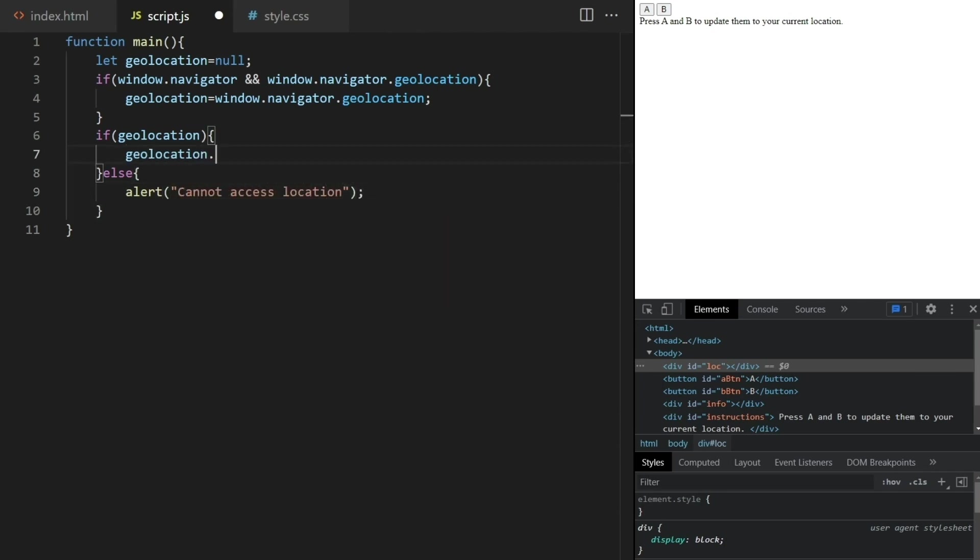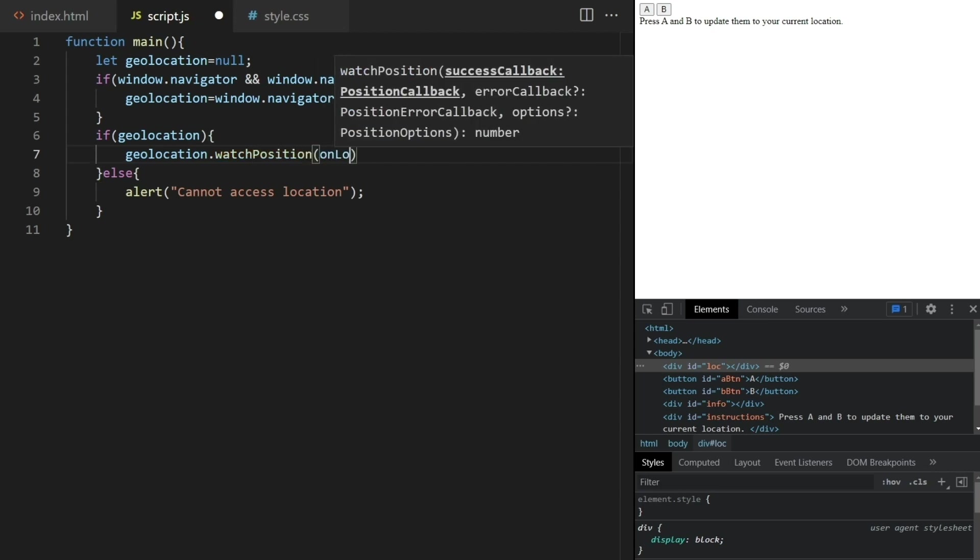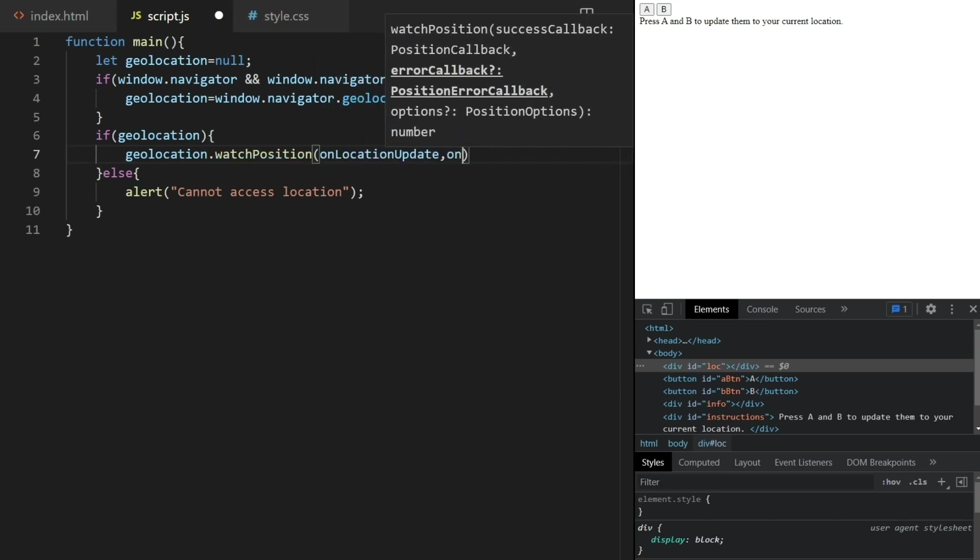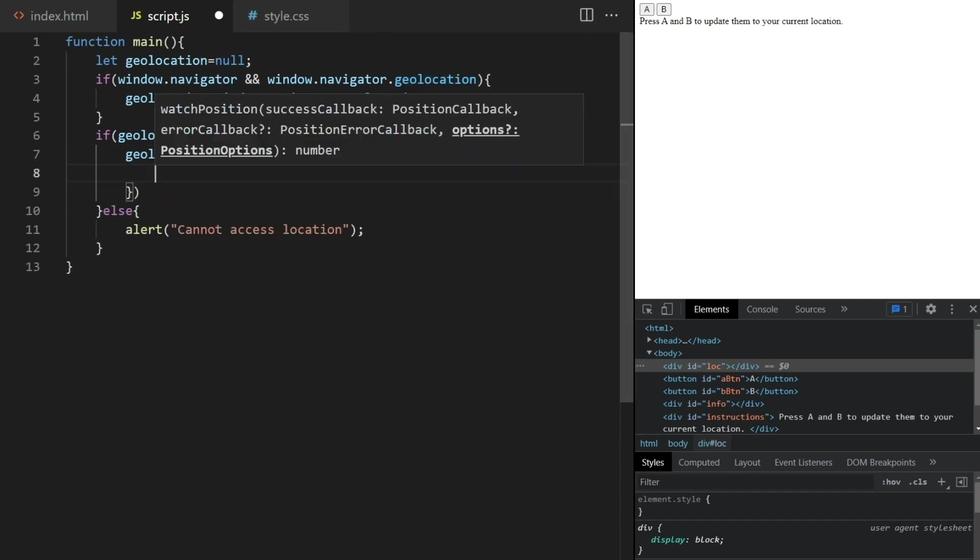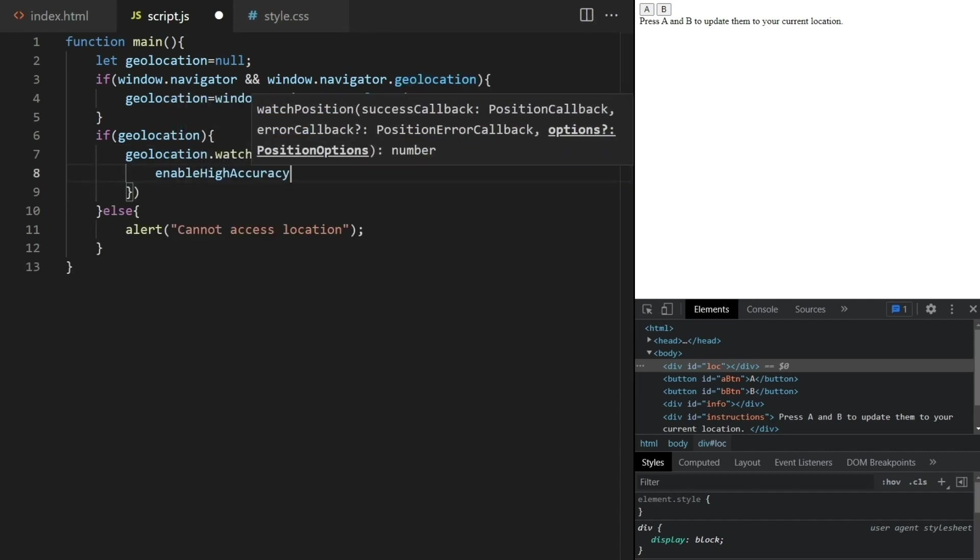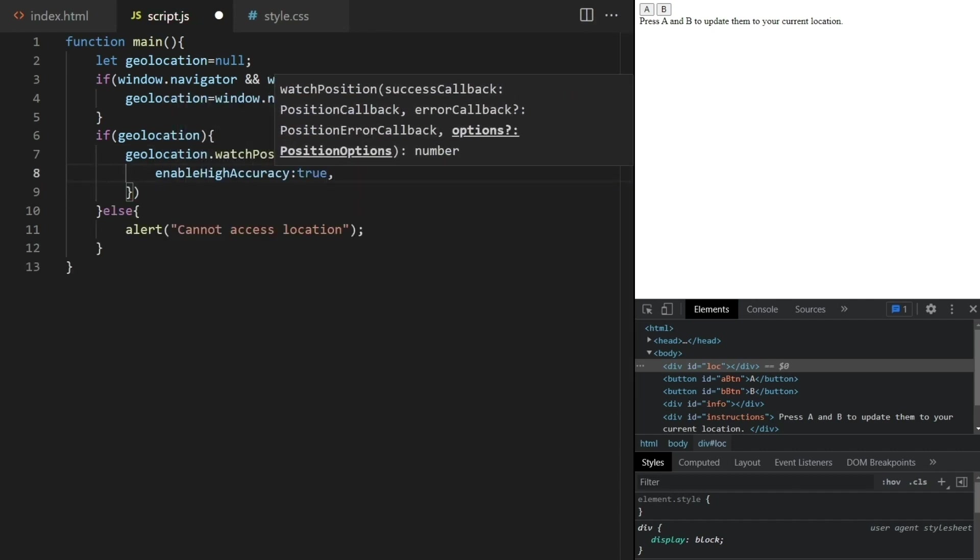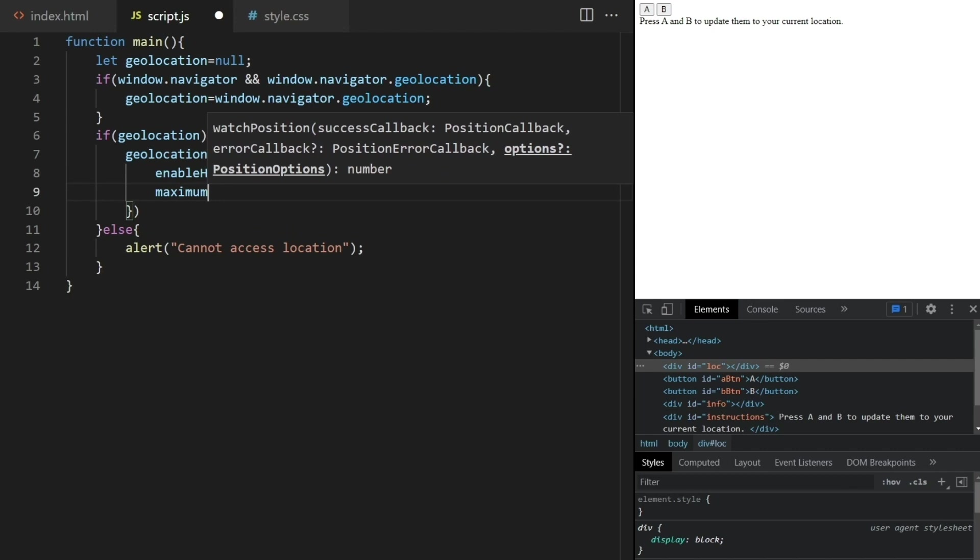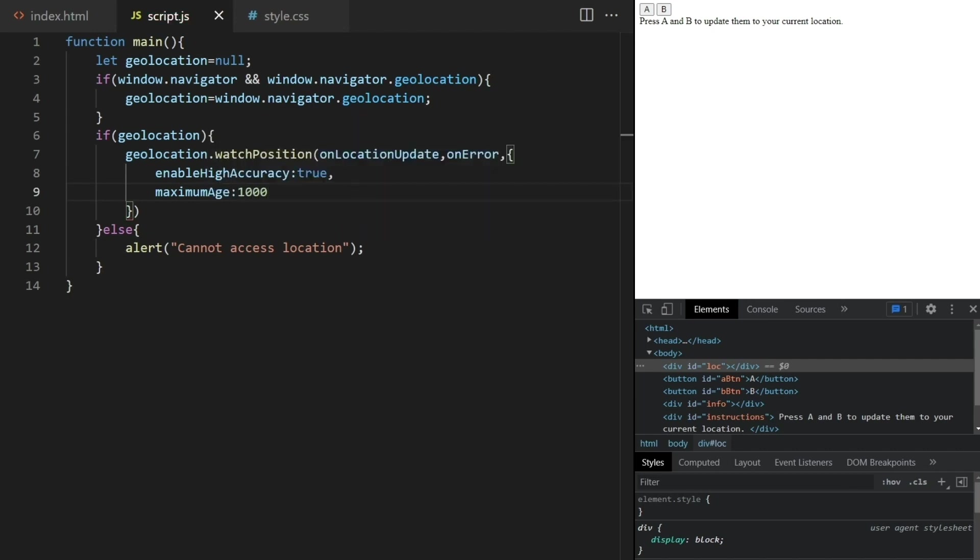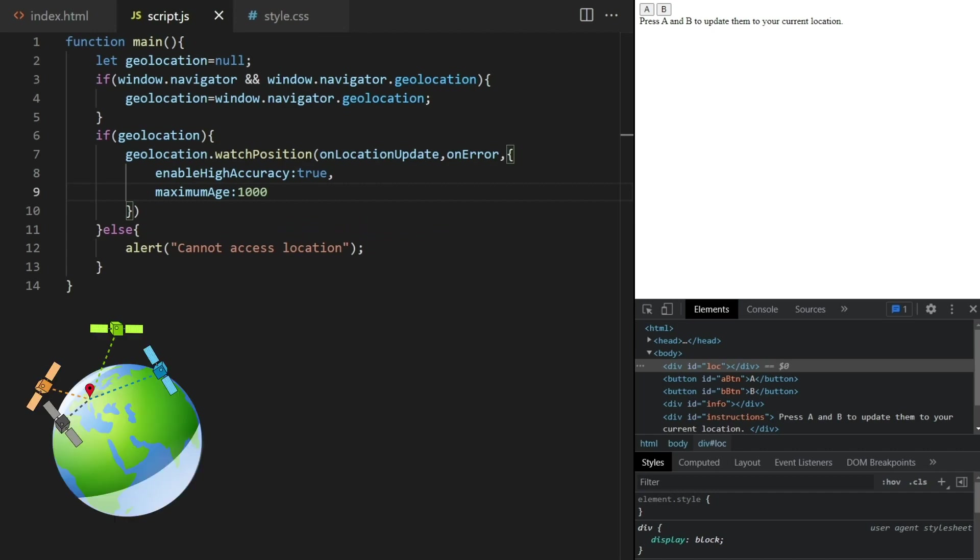Here we'll call the watchPosition method, which expects a callback function on success, a callback on error, and some options here, where I'll set it to enable high accuracy and give it a maximum age of one second. We want to have as high accuracy as possible so that our measurement is good.